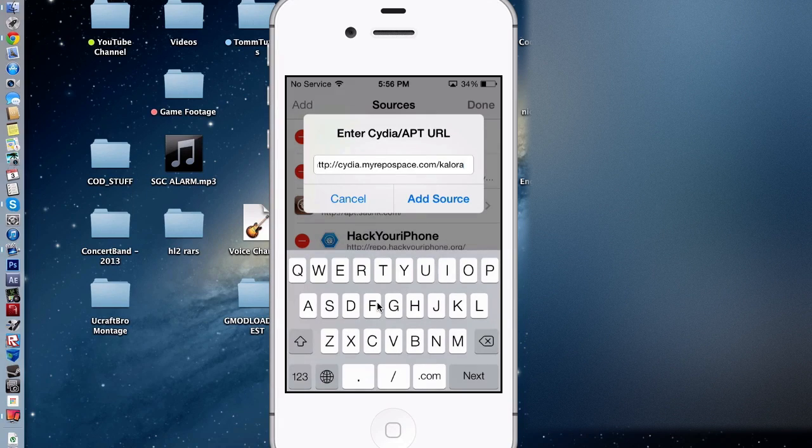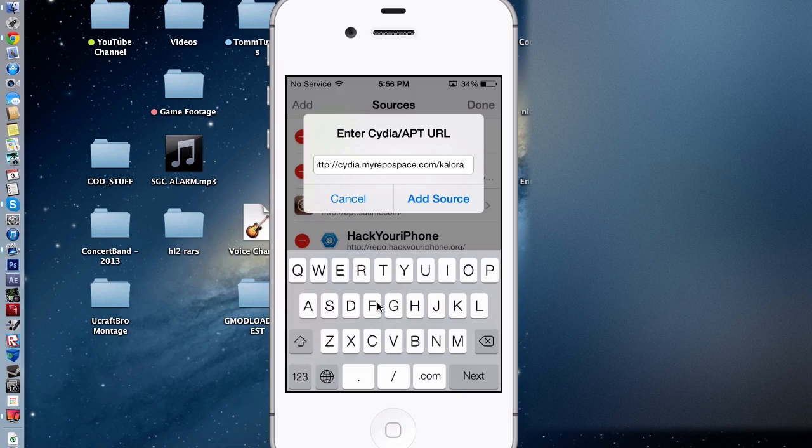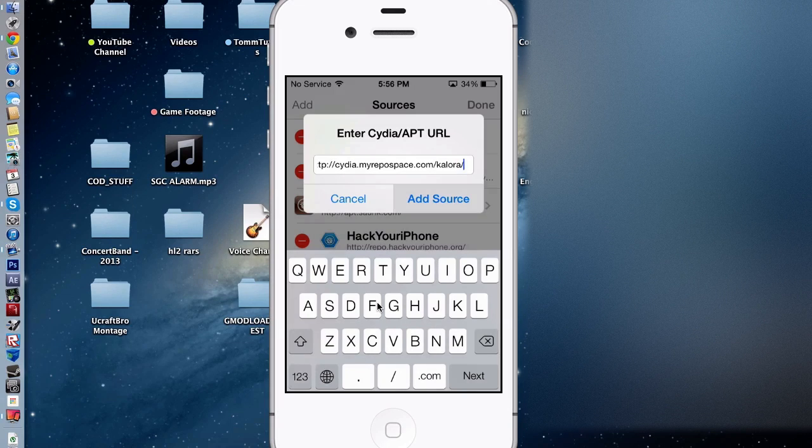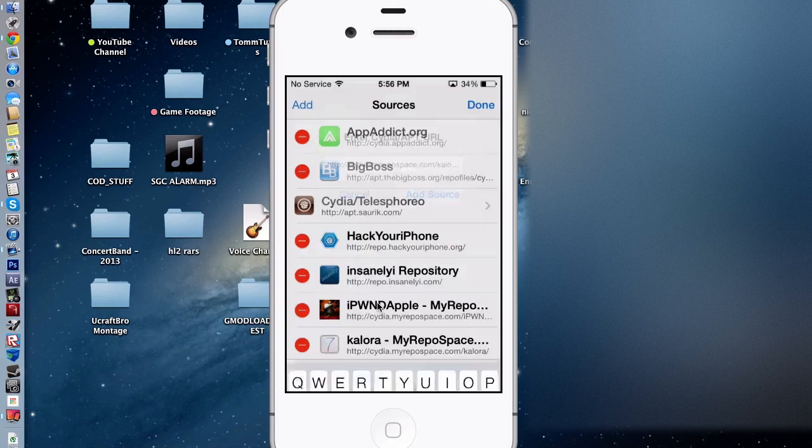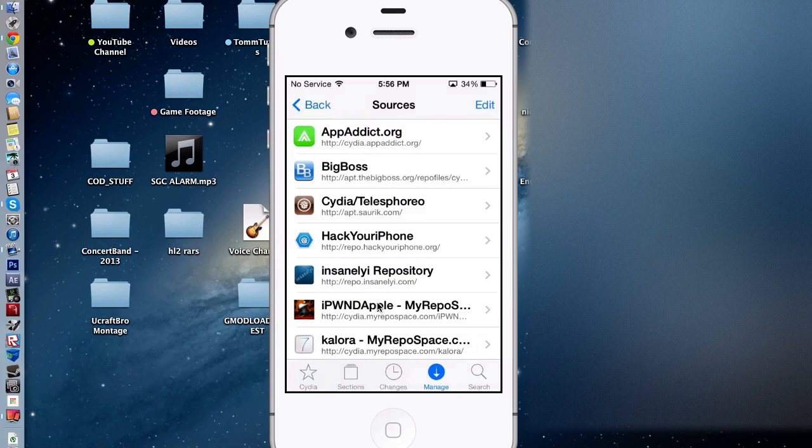So, Cydia.myrepospace.com slash kalora, and click add source. I already have this source, so I don't need to do that.